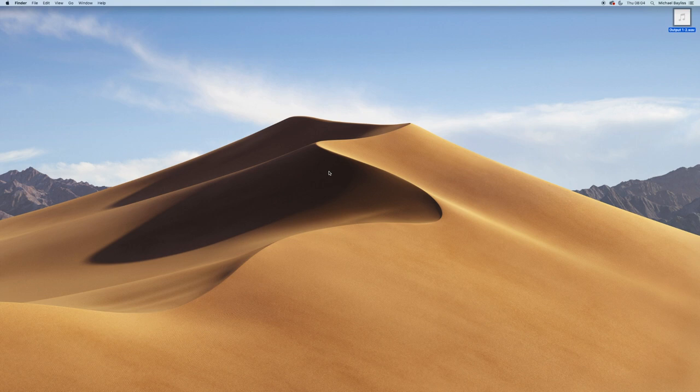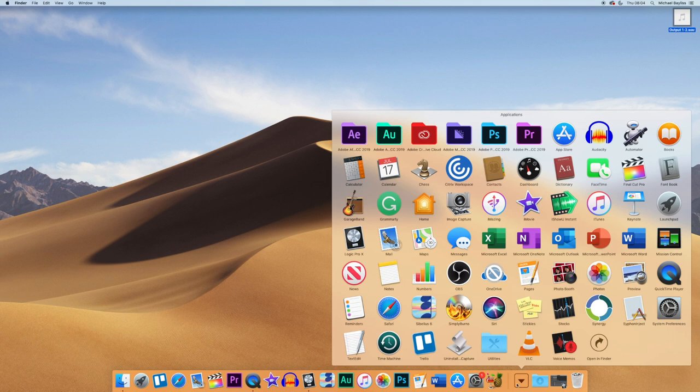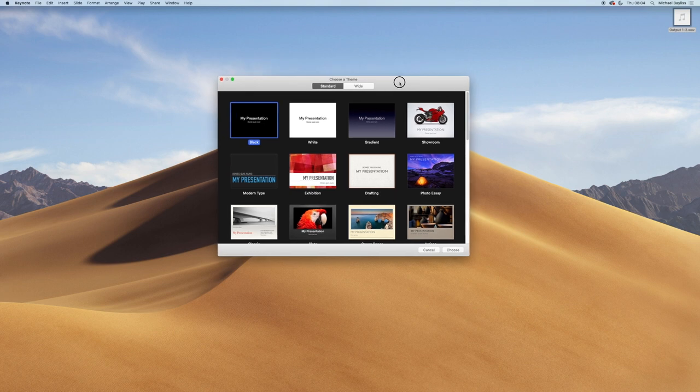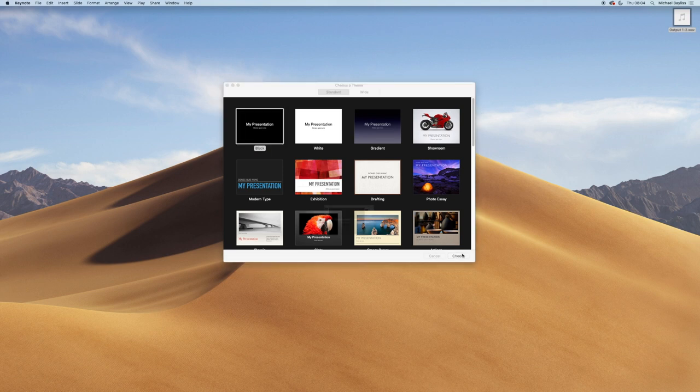We're going to start on our Mac desktop. We're going to go to our applications folder and boot up Keynote. Once Keynote is booted, it's going to ask you to choose a theme. We're going to start with the first theme, Black, and click choose.